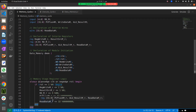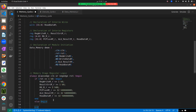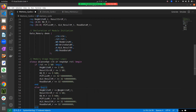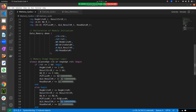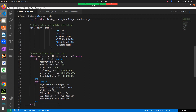We are done with the initialization of the registers. Now we have to do the else begin part - we are going to map our signals here. Reg_write_m_r will be mapped to reg_write_m, result_source will be connected to result_source_m, rd_m_r will be connected to rd_m, pc_plus_4_m_r connected to pc_plus_4, ALU result_m connected with ALU result_m, and read_data_m_r connected to read_data_m.